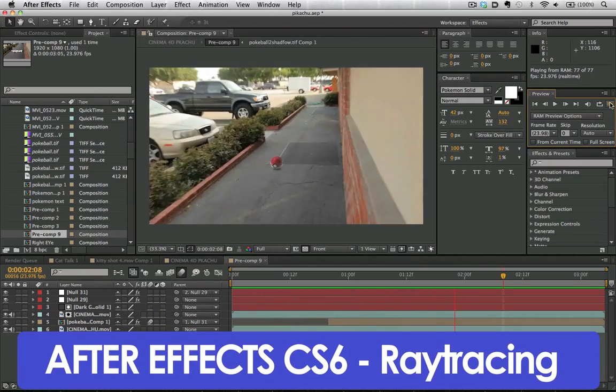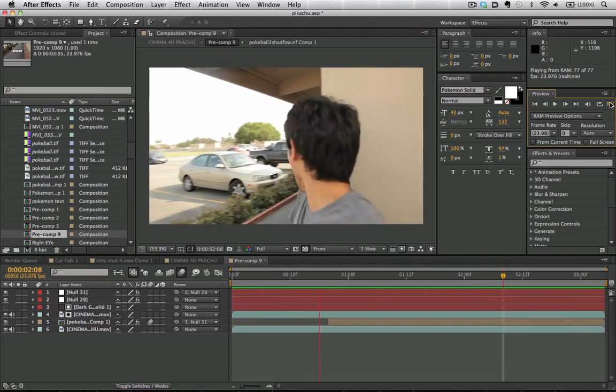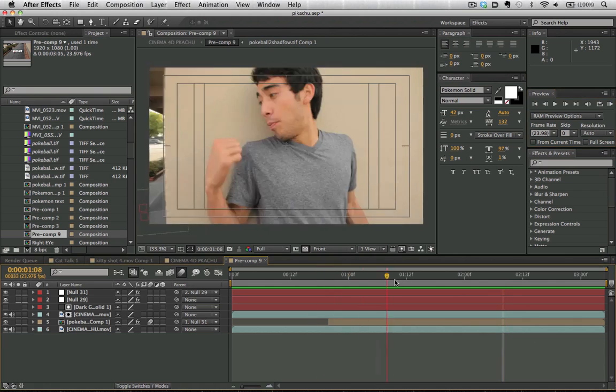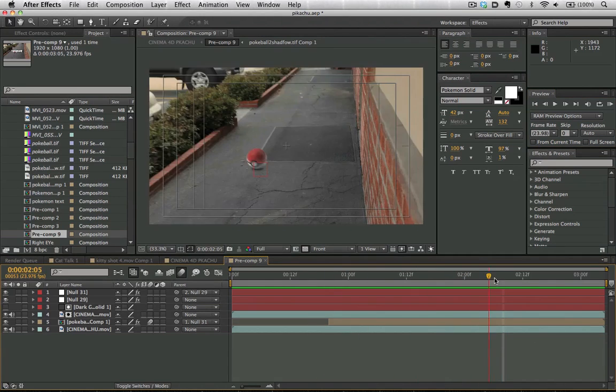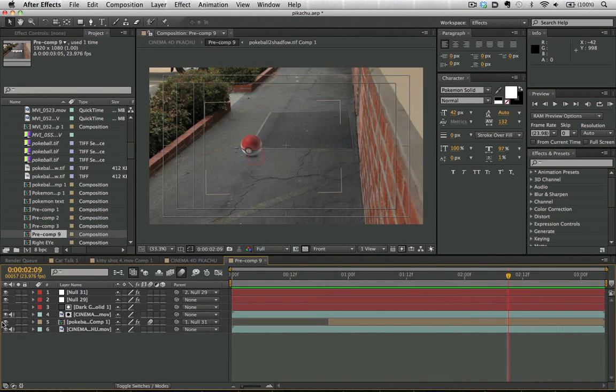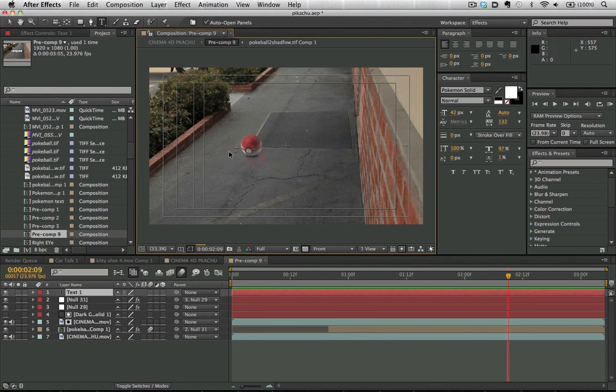Okay, so moving on to the ray tracing feature here in After Effects CS6, we're going to take a look at this shot here. And if we wanted to add 3D text here and replace one of this Pokeball, here's how we'd go about doing that.